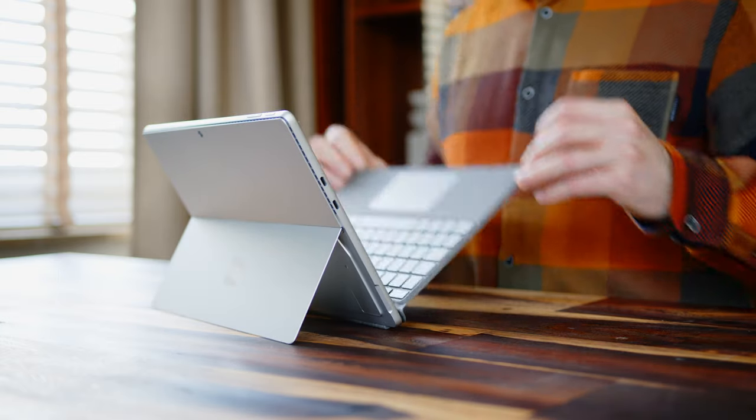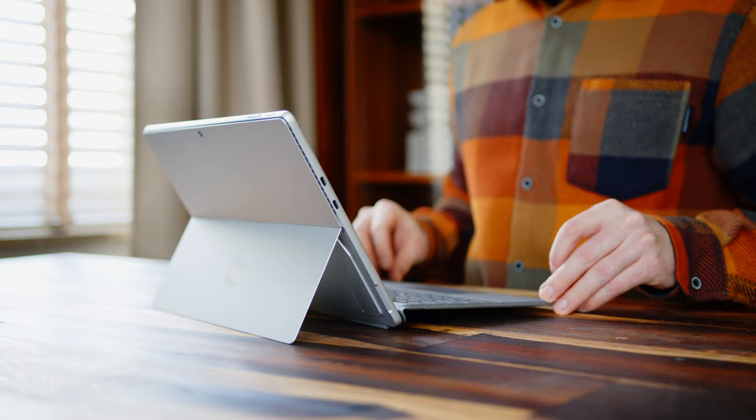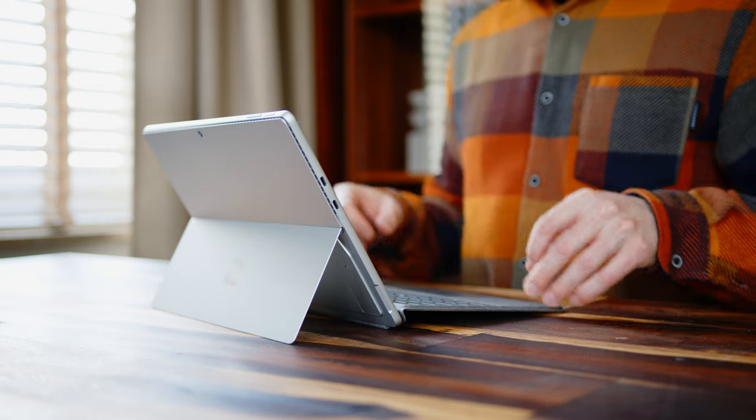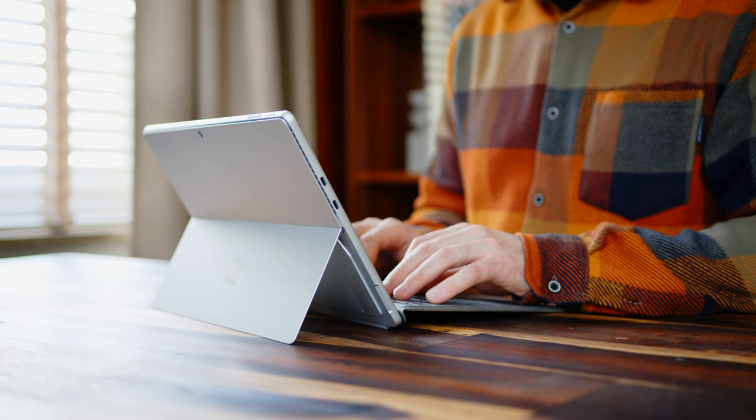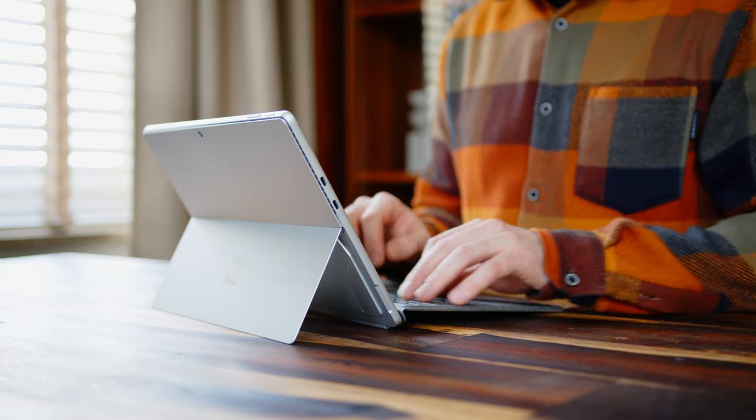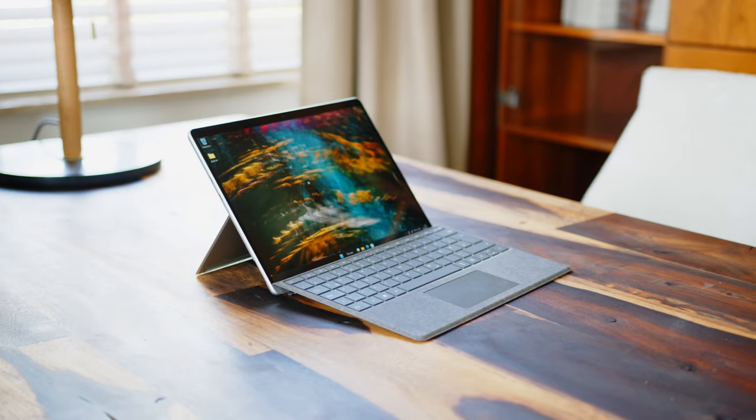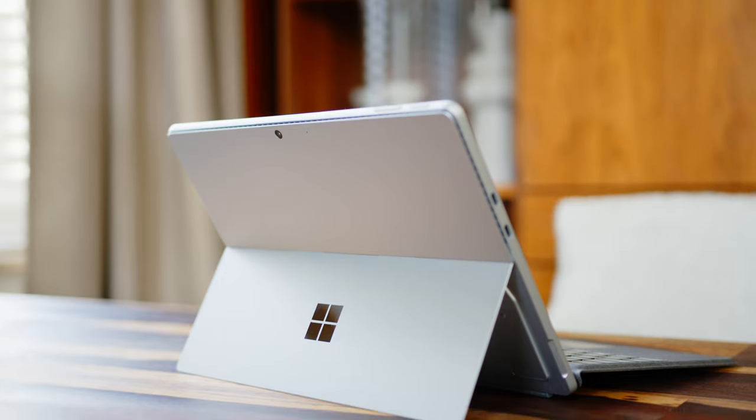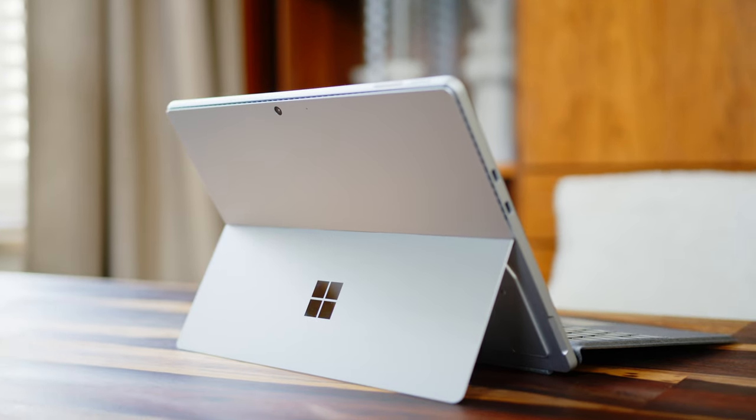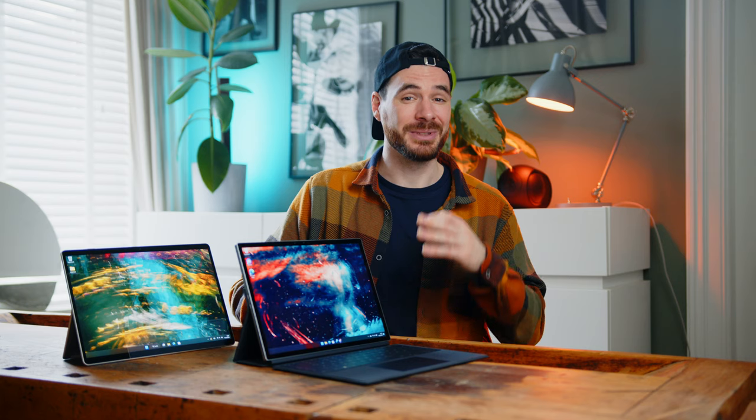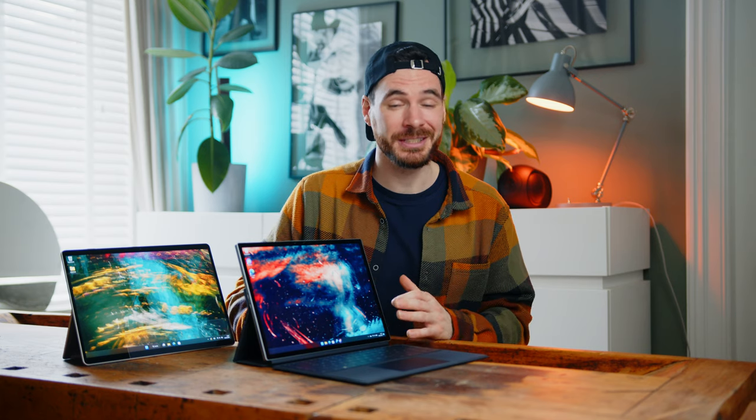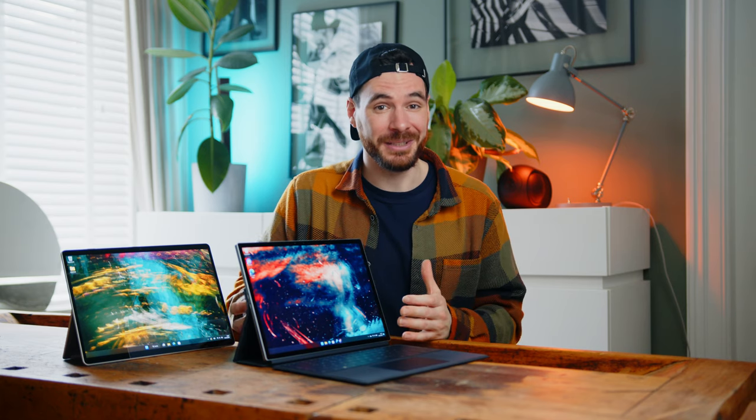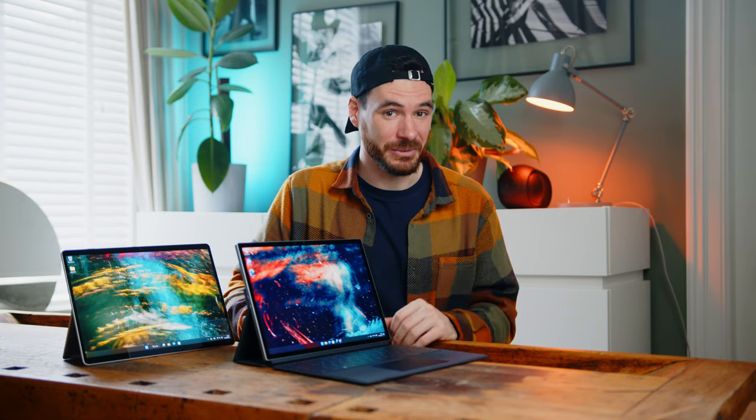So which is the best for you? I think it really comes down to how much you value a faster screen, a tiny bit more performance, and a much more convenient kickstand, in contrast to the silent operation, longer battery life, and value of course.